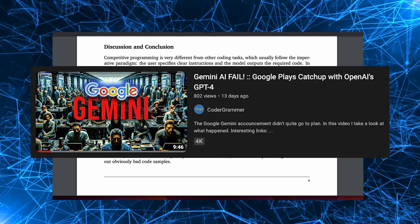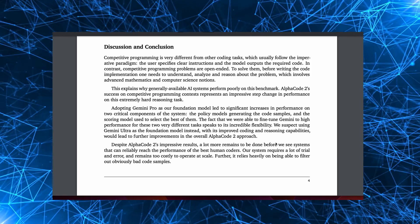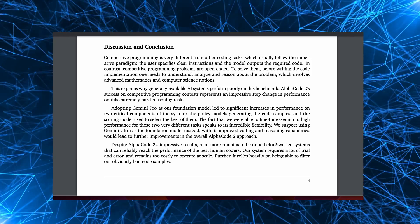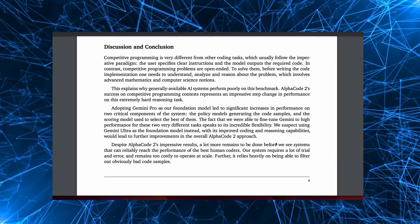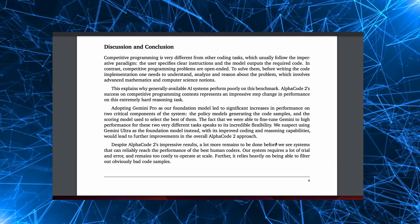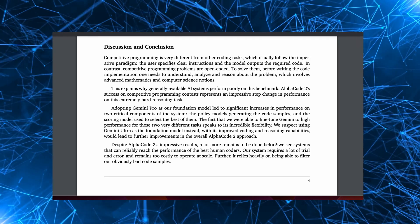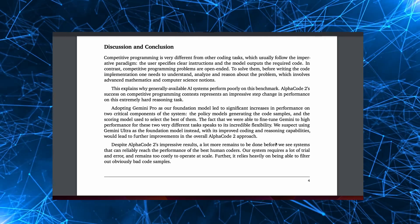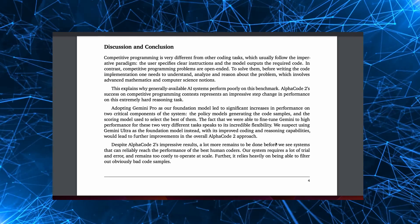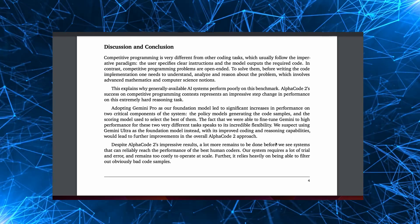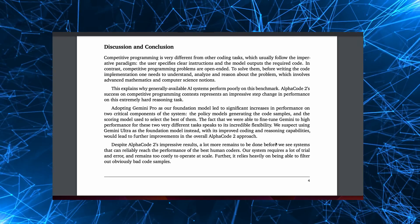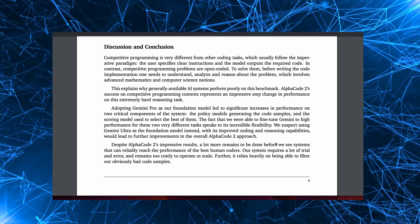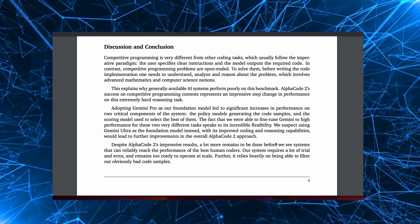So what are the main issues with AlphaCode 2 with regards to programming? Well, firstly, it's too costly to run. Secondly, it's targeted to coding contests, not the real world. And thirdly, it would likely be a lot better if it was using Gemini Ultra rather than Gemini Pro, but again, that would incur even higher costs.